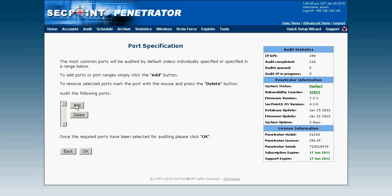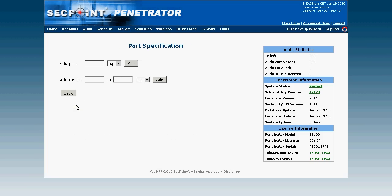By doing this you can make your scans less noisy if you are scanning a firewall since it will not do a port scan. So now I add port 80.